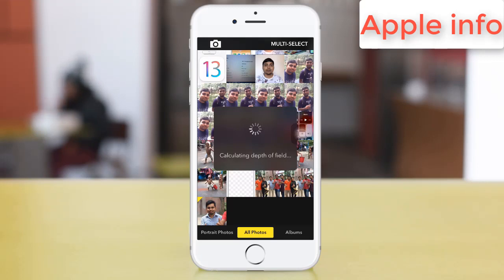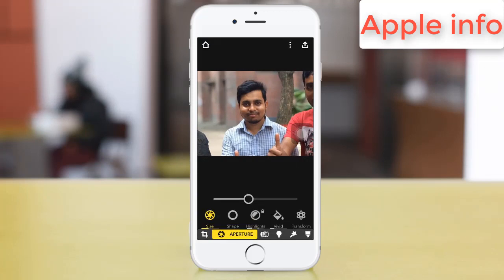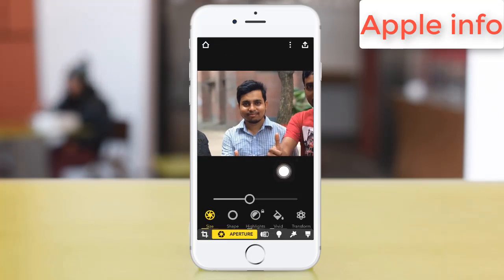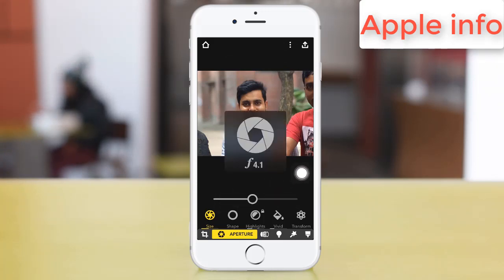Note: this app may not be available for you. I will show you the app, but if it's not available, there are some other opportunities.